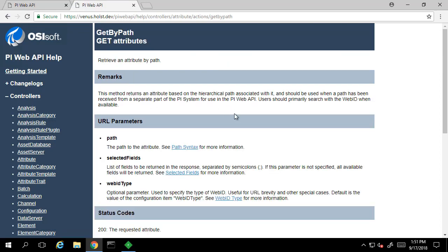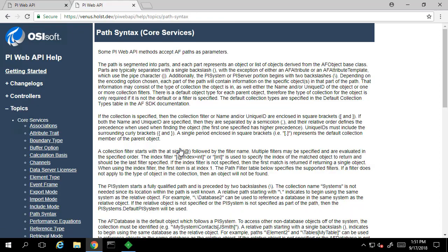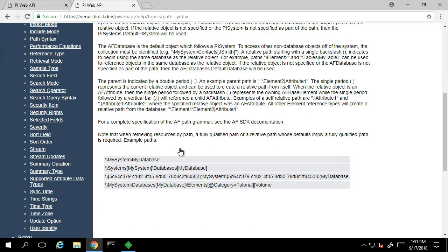The help file indicates that we want to use a GET request to the attributes controller endpoint. It also indicates that if we want to use the GET BY PATH action, we'll need to use the path URL parameter. Looking at the syntax information, it looks like we can build this information out.